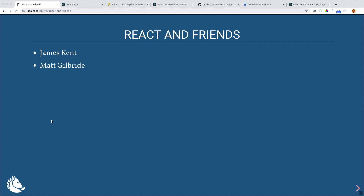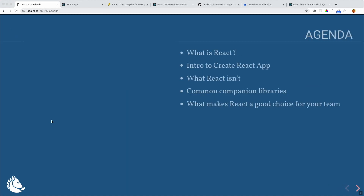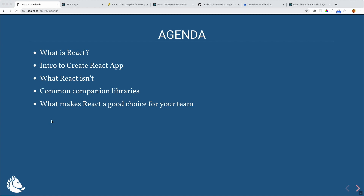We're going to get started with the React talk. My name is James Kent and I'm here with Matt Gilbride. Both James and I are working on React projects at different clients right now. We figured since pair programming is all the rage, we are going to pair present. We're going to start with the agenda of what we'll go over today, starting with what is React.